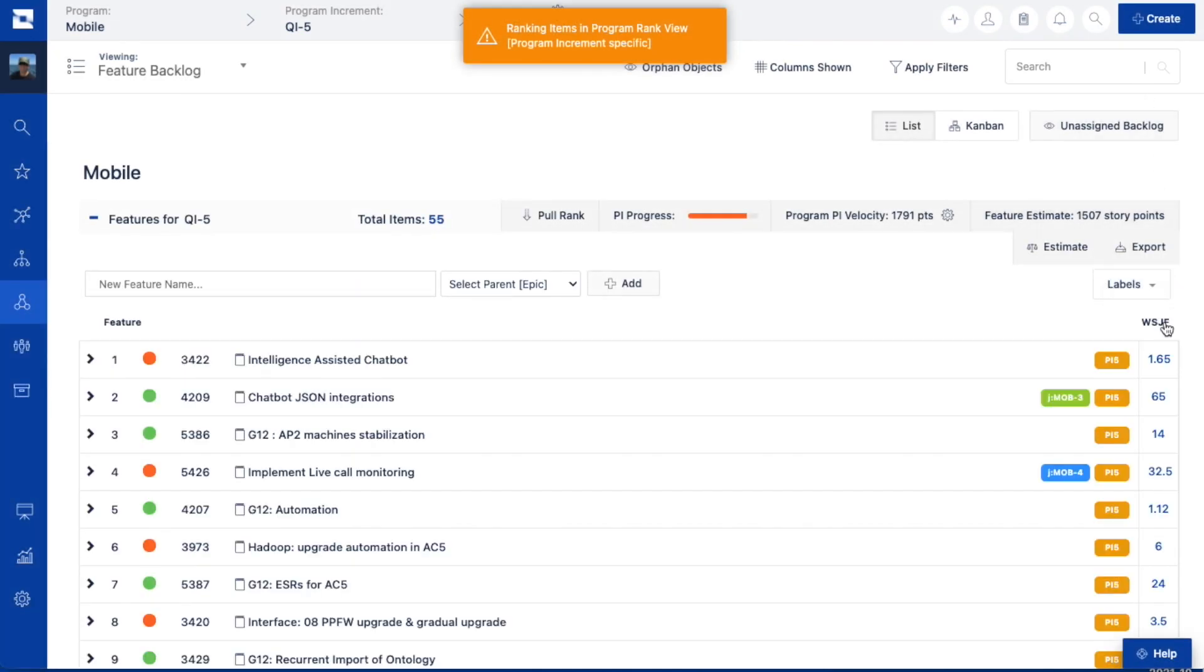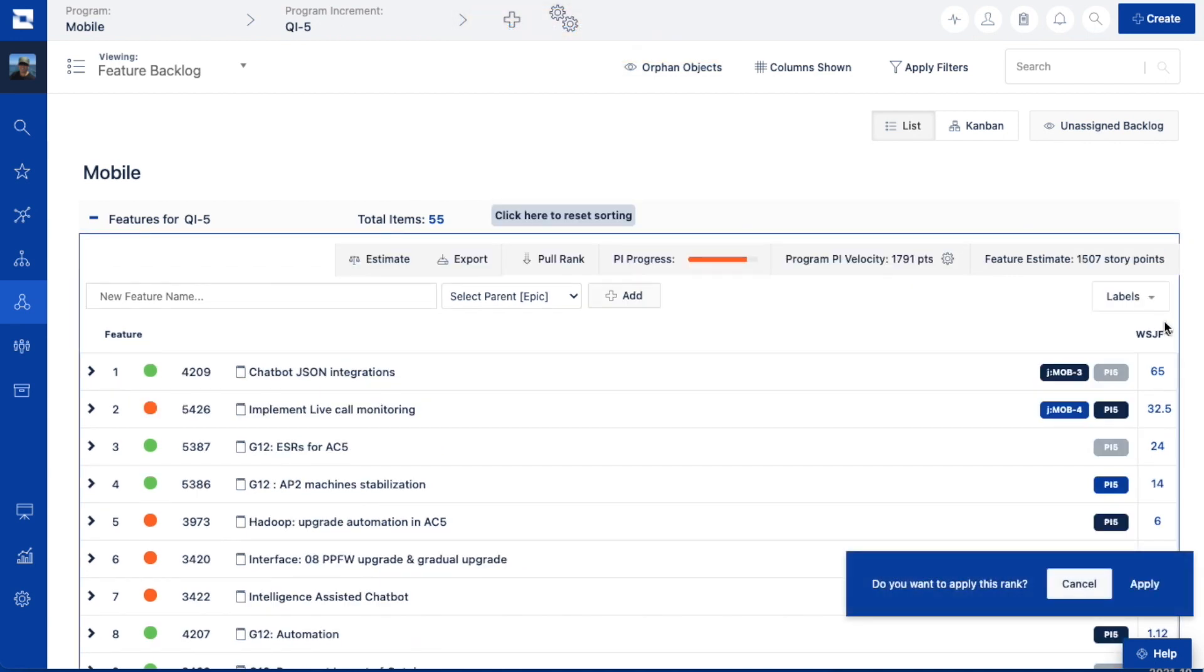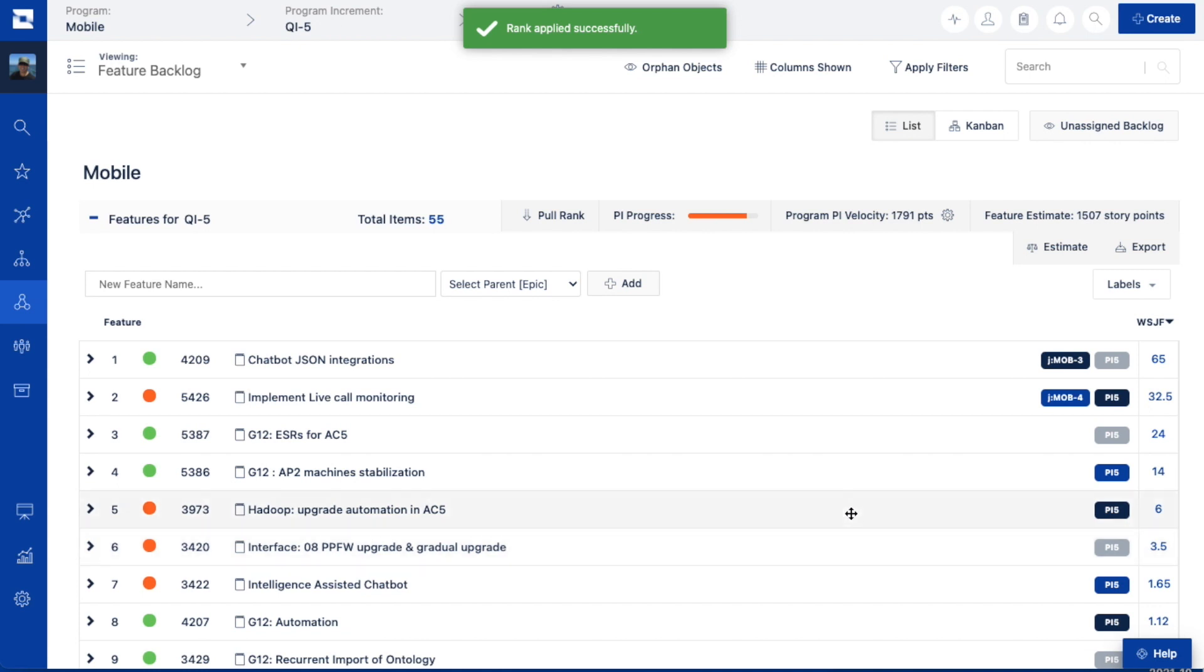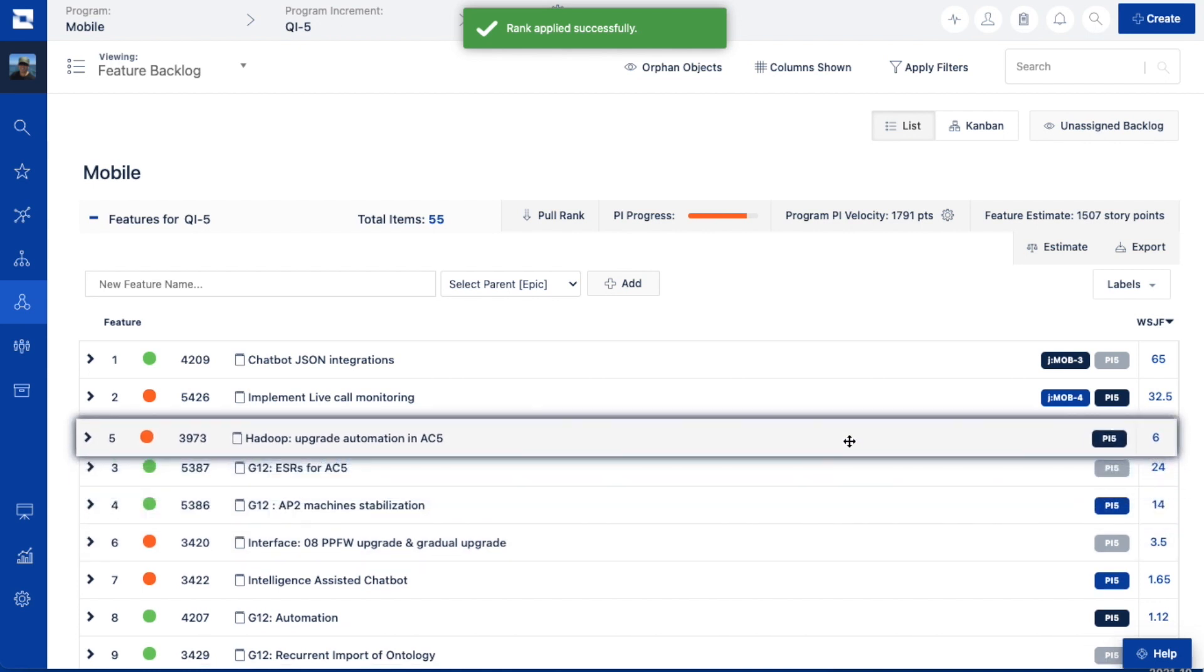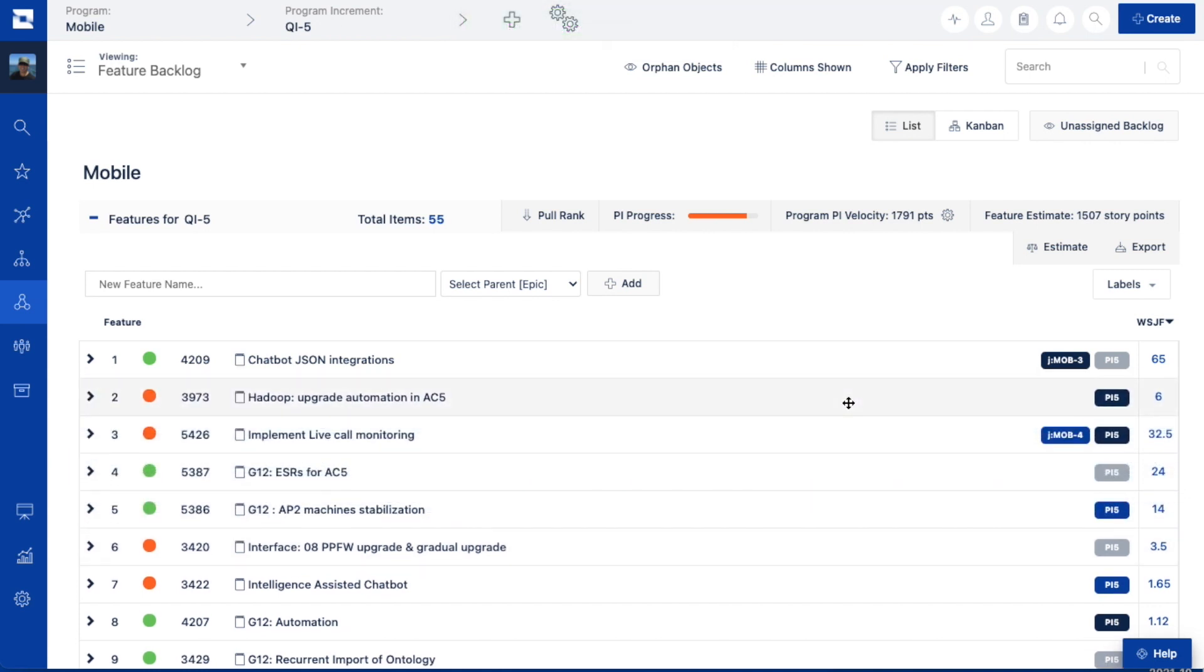The WSJF score can be displayed in the backlog for use during prioritization. When you click on the WSJF column header, you can preview a backlog priority ranking based on the WSJF score. From there, you can decide whether or not you want to apply it. You can also drag and drop work items to better refine your priority ranking.